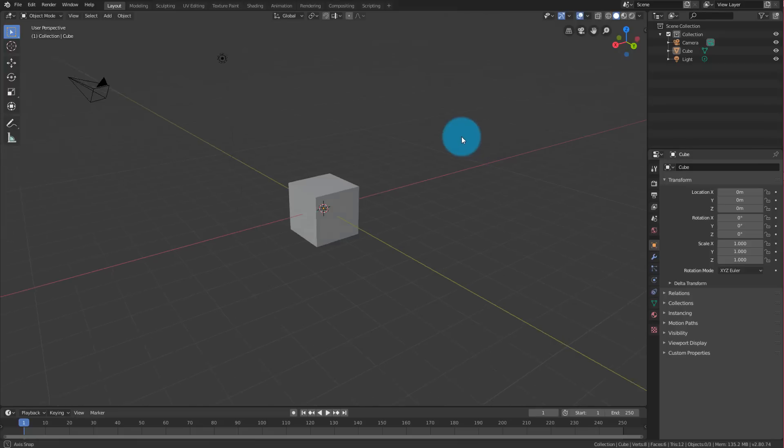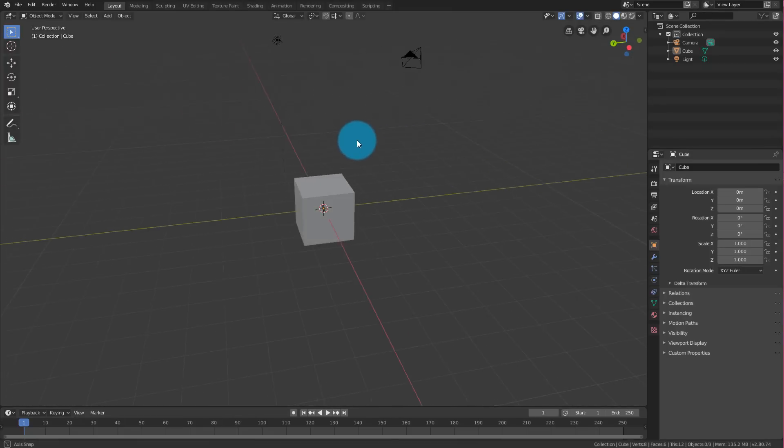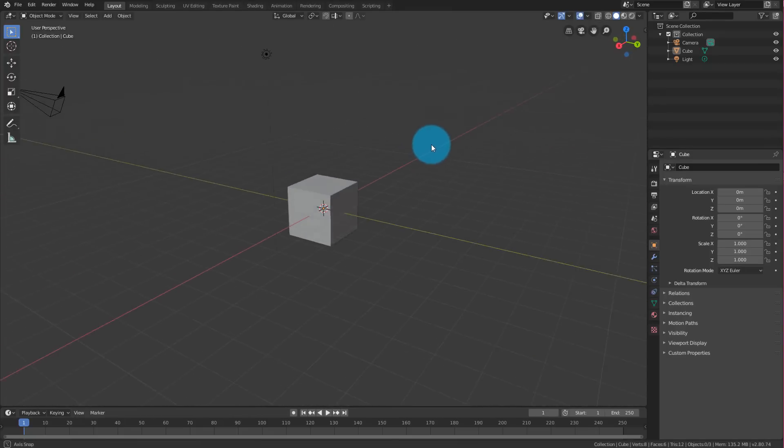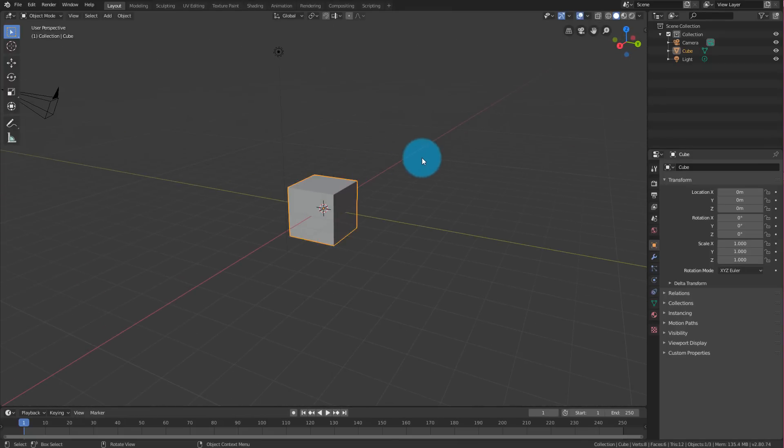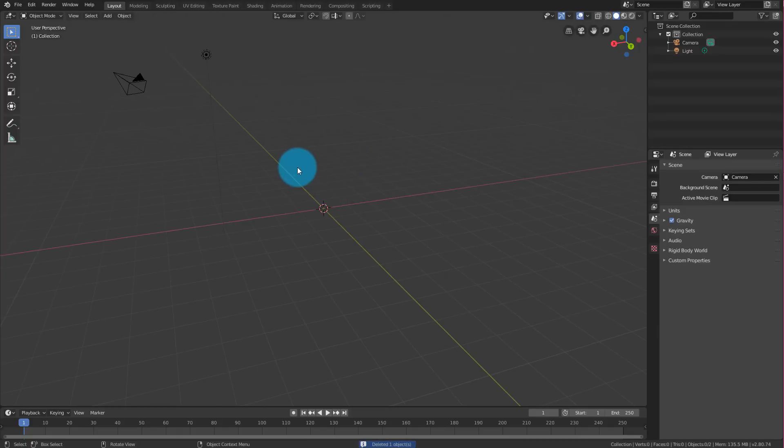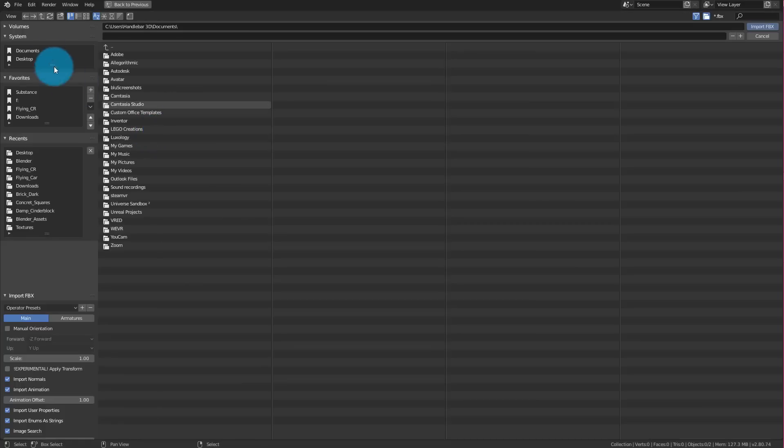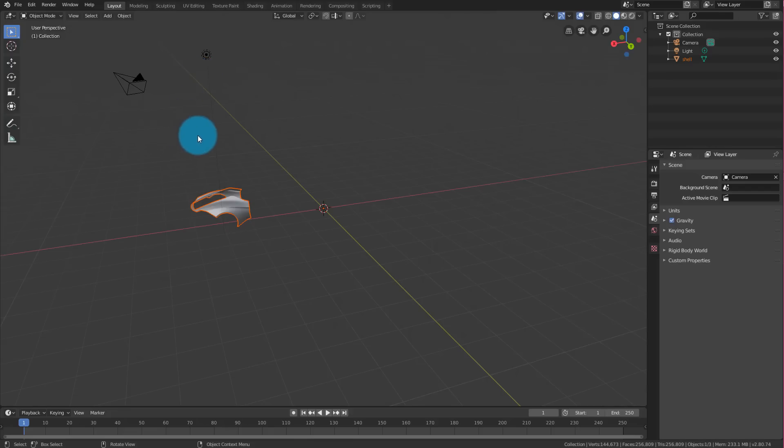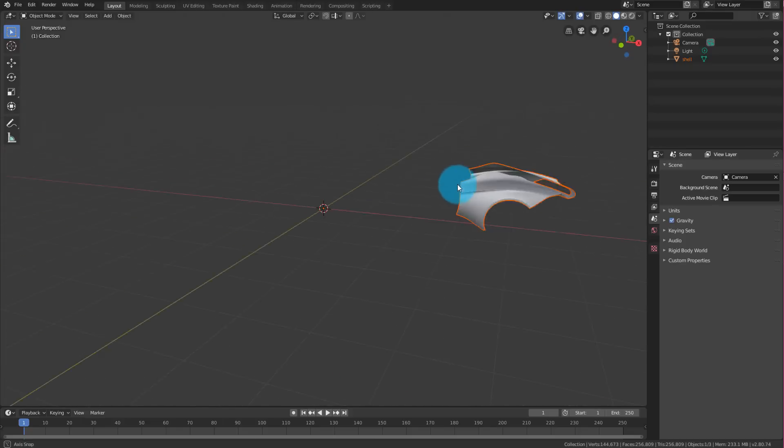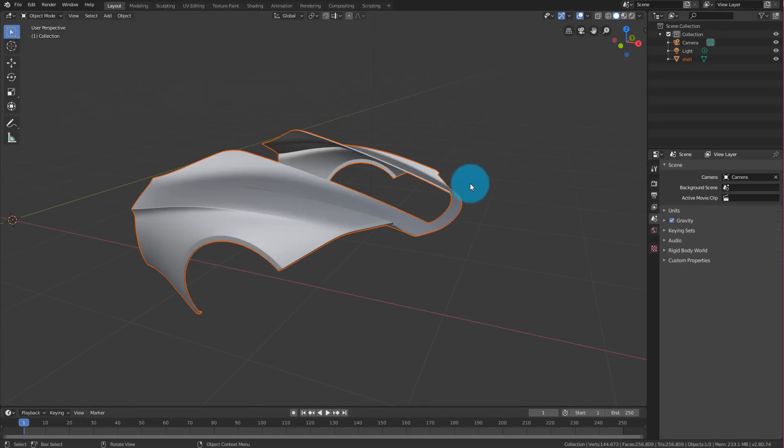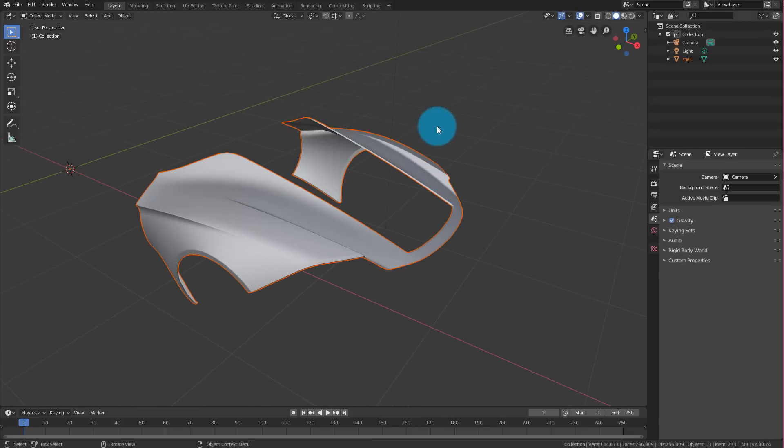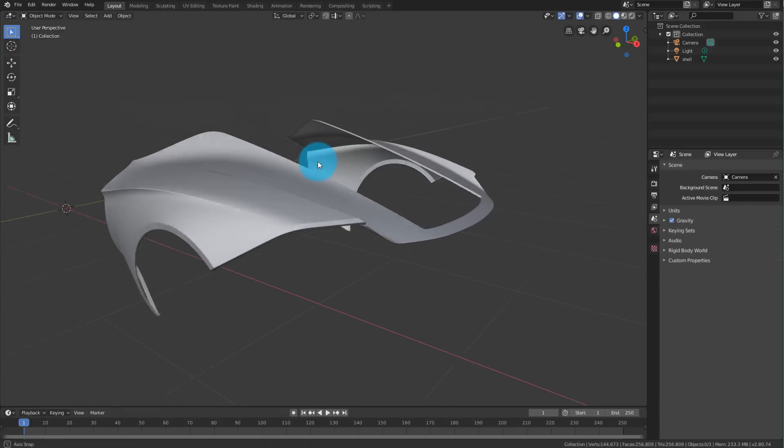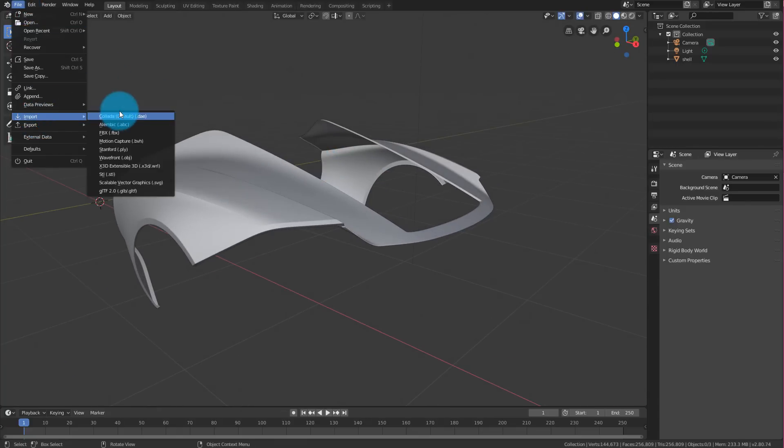When you start Blender, it always has this cube in it. Select it and delete it. Right now we're going to focus on importing. File Import, let's do the Alias FBX first. Find it where you saved it and hit enter. There it is. If you click period on your numpad, it'll reorient around the object you selected.